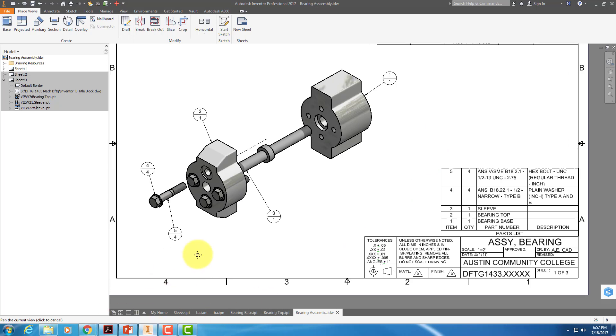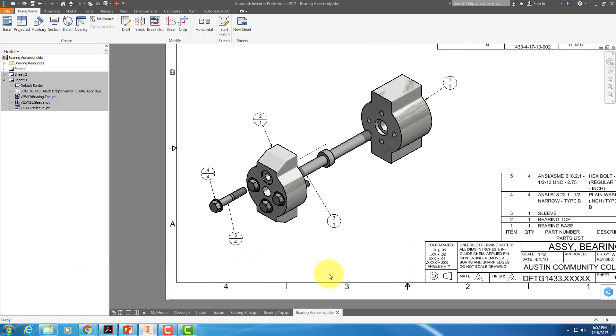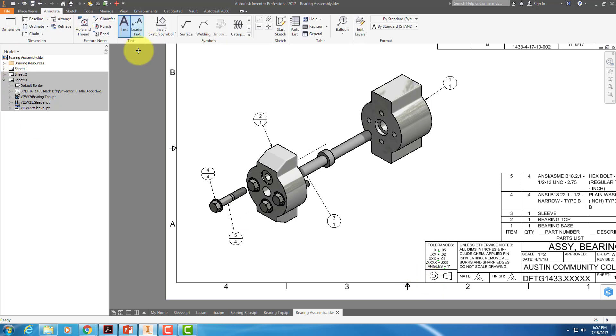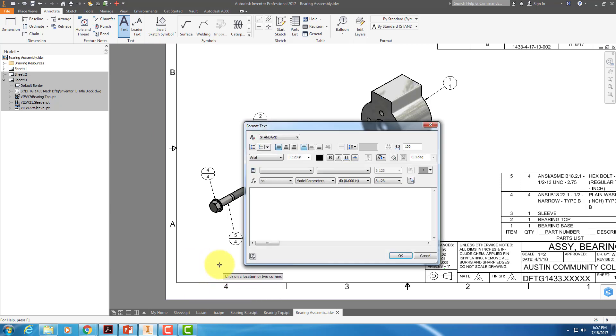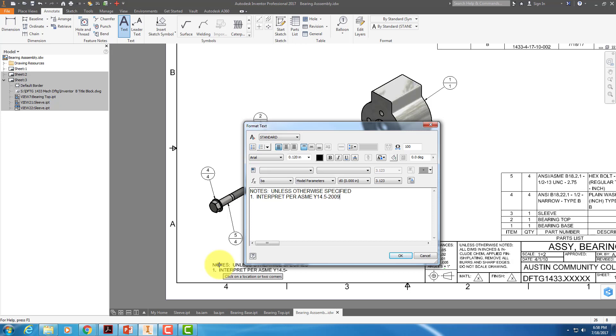But one thing that does worry me is that there is no ASME standard note on here. So we're going to have to put it in there, and we can copy it and paste it from another drawing.